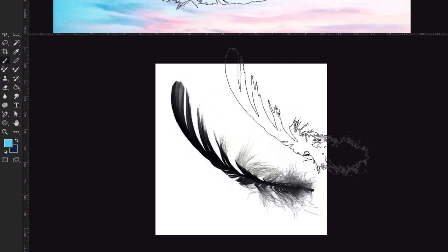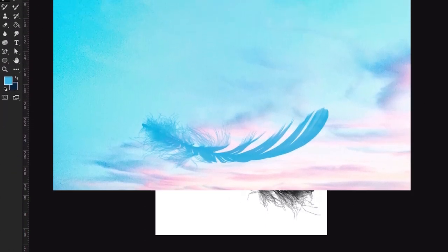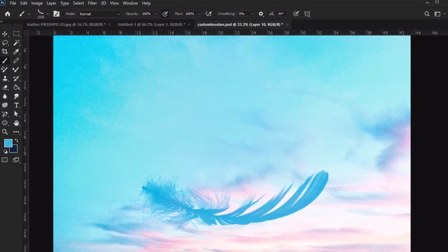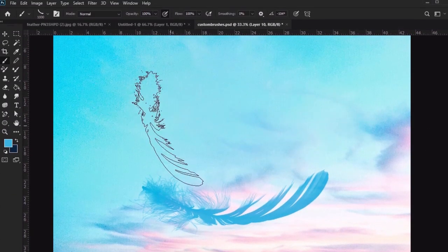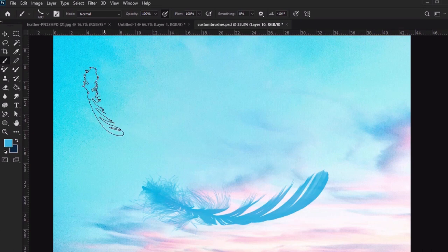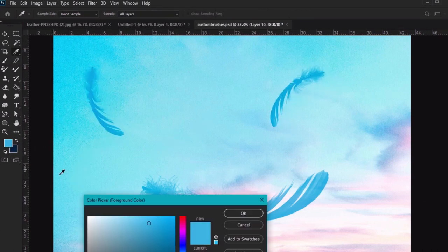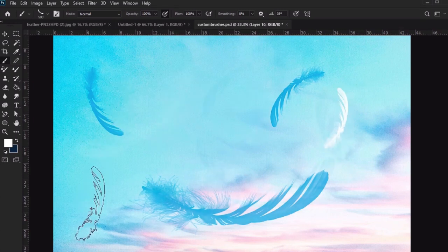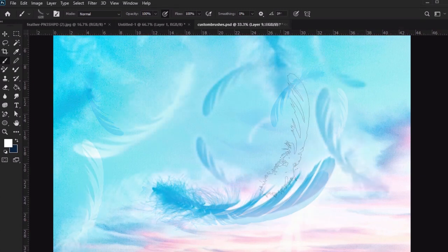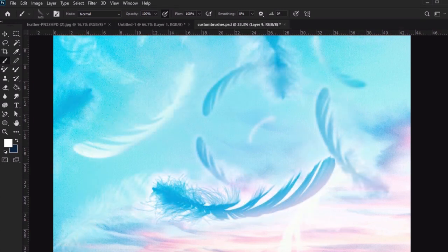Let's turn to a different document, any test document will do, to try out our brush. I'm just clicking to place some feathers on this really pretty cloud background. It's easy, fun, and the result is really pretty. You can really push these brushes further with things like effects and different colors.